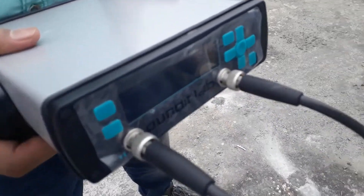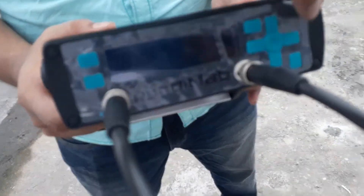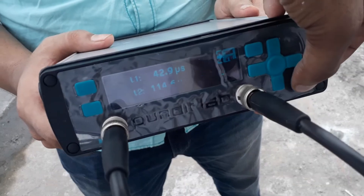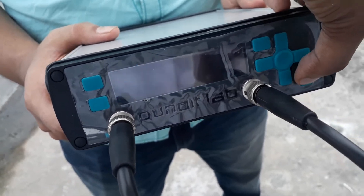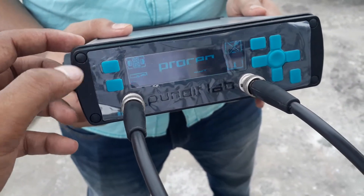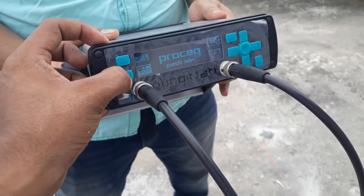This is our Pundit Laplace instrument and we will do an indirect method test. At the top of the instrument is our power button. We'll press escape and navigate to the home screen, where indirect mode is the one we want — we'll press it.